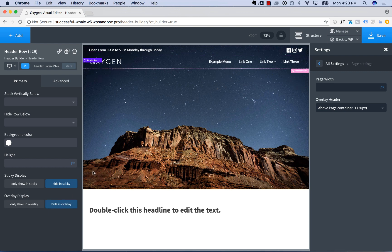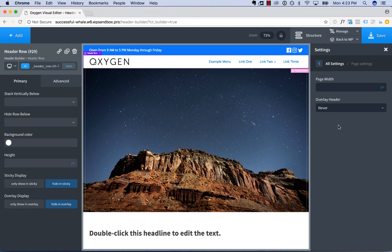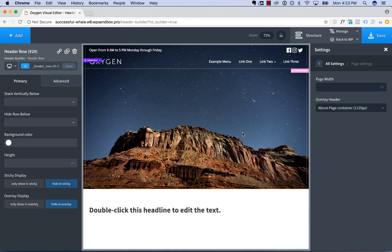We set this row to 'only show in the overlay' and the original row to 'hidden in the overlay.' Now when our header is an overlay, this row appears; when the header is not an overlay, the original row appears. This way we can use one header builder to design a custom overlay header and a custom sticky header — super, super flexible.